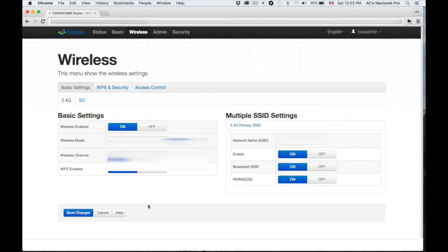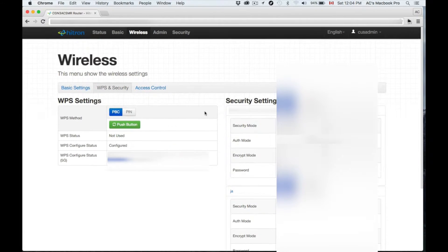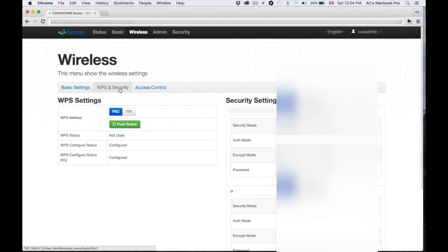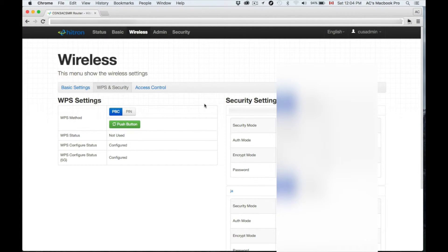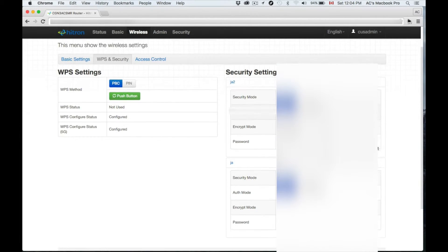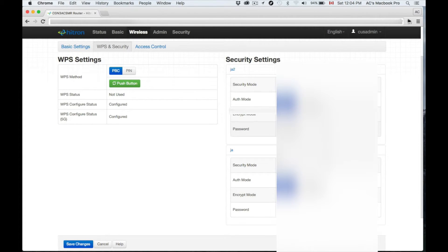With that setting you could just save changes at this moment. However, we want to put more stuff right now, customize more things. Our next step is to go over—we were in Basic Settings, now we want the Security part of it. From here we're going to set up our passwords.